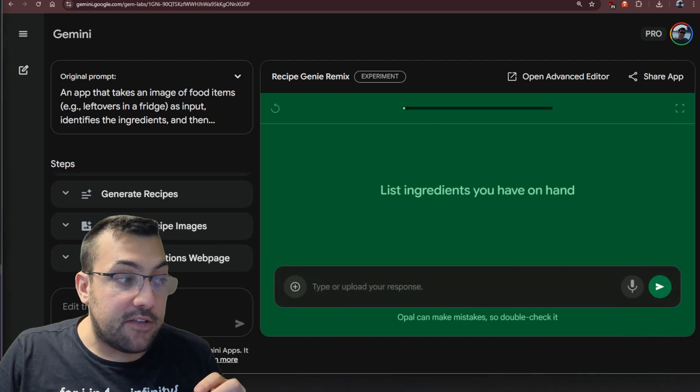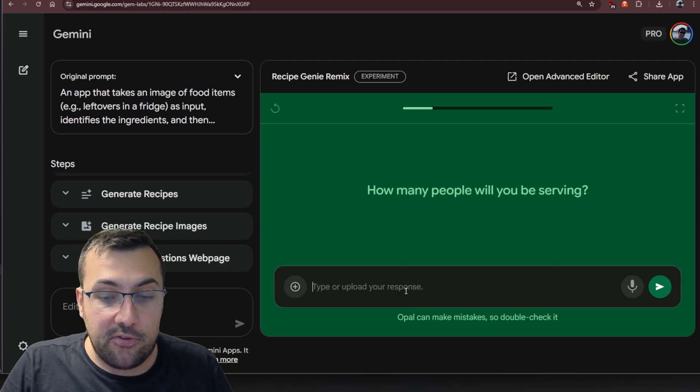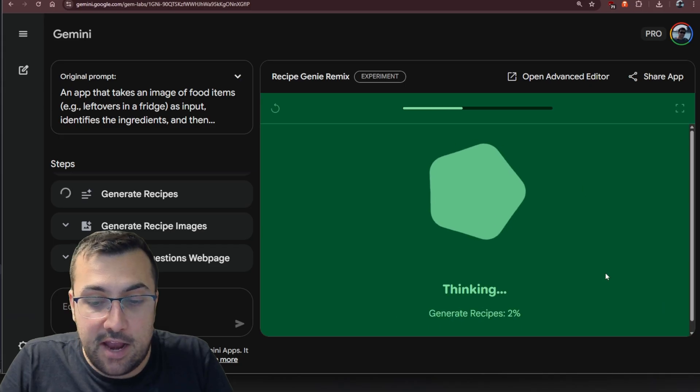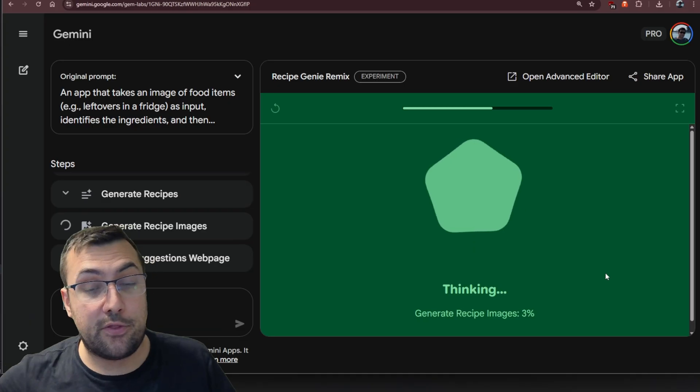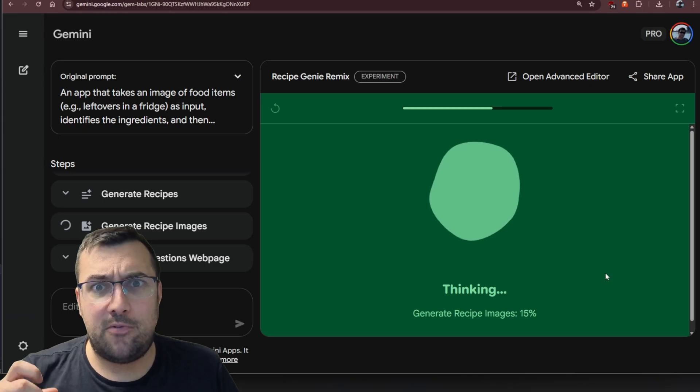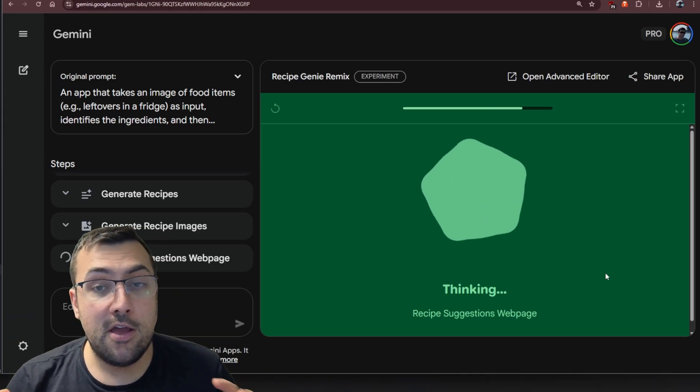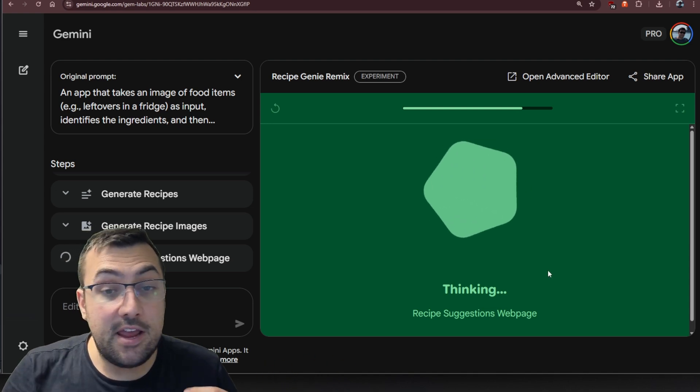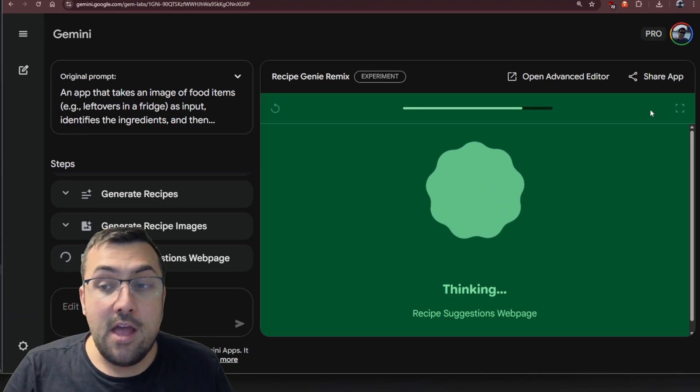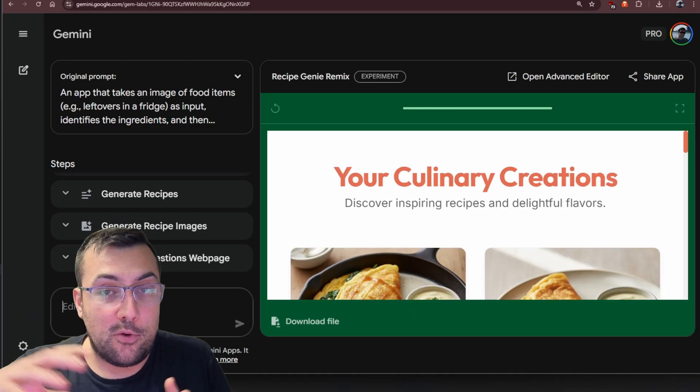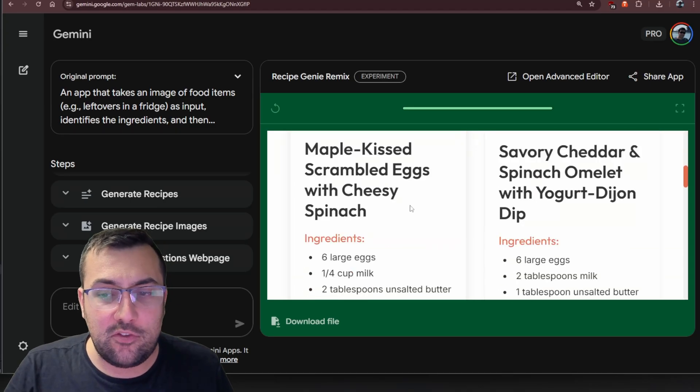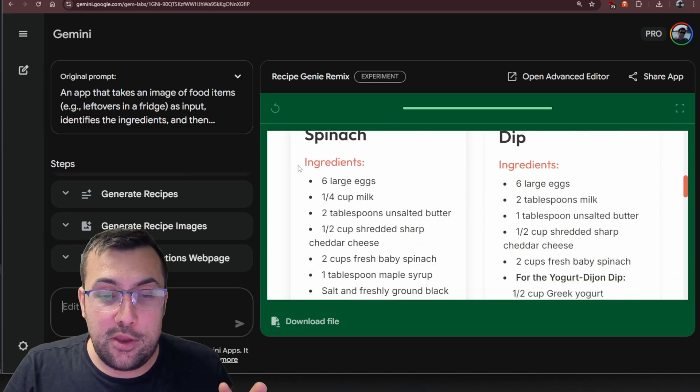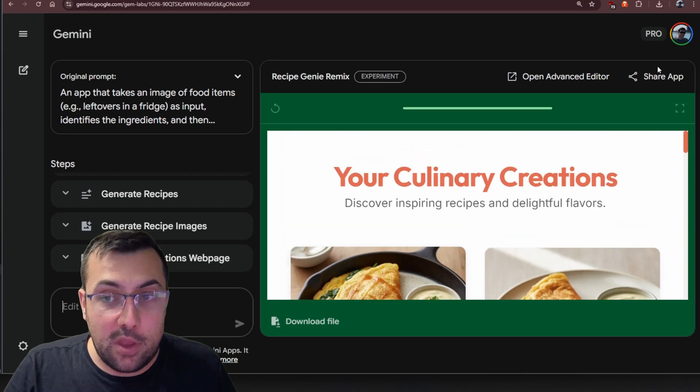This time around, if we actually hit start and go through the same thing, I'm going to give it the exact same ingredients. We're going to hit submit. It asks how many people will be serving. Let's say we're serving three people. Now we can hit go, and this time it's actually going to make adjustments to the ingredients based off three people. We just made an entire recipe app that adjusts the servings based off the number of people we have. You can see the maple kiss scrambled eggs with cheesy spinach, and it gives you some options and tells us the number of ingredients we need and instructions.